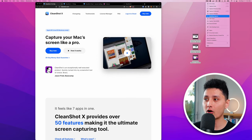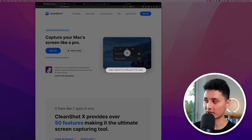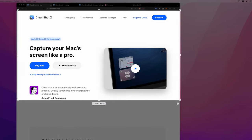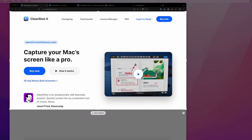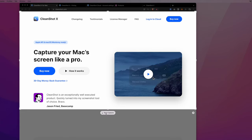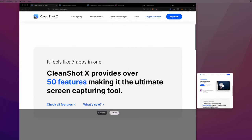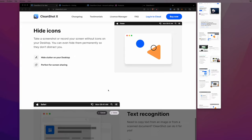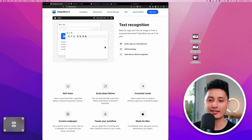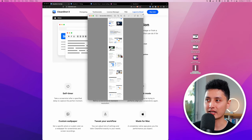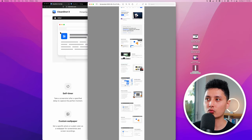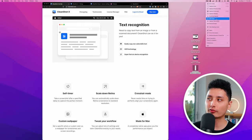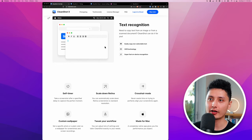The next feature is Scrolling Capture. Click it, select your screen, and a box appears — drag it over the website you want to capture and adjust it to fit. Click Start Capture and scroll slowly through the page. When done, click Done and save to desktop. CleanShot captures the entire webpage as a high-quality PNG — even zooming in shows lots of detail.